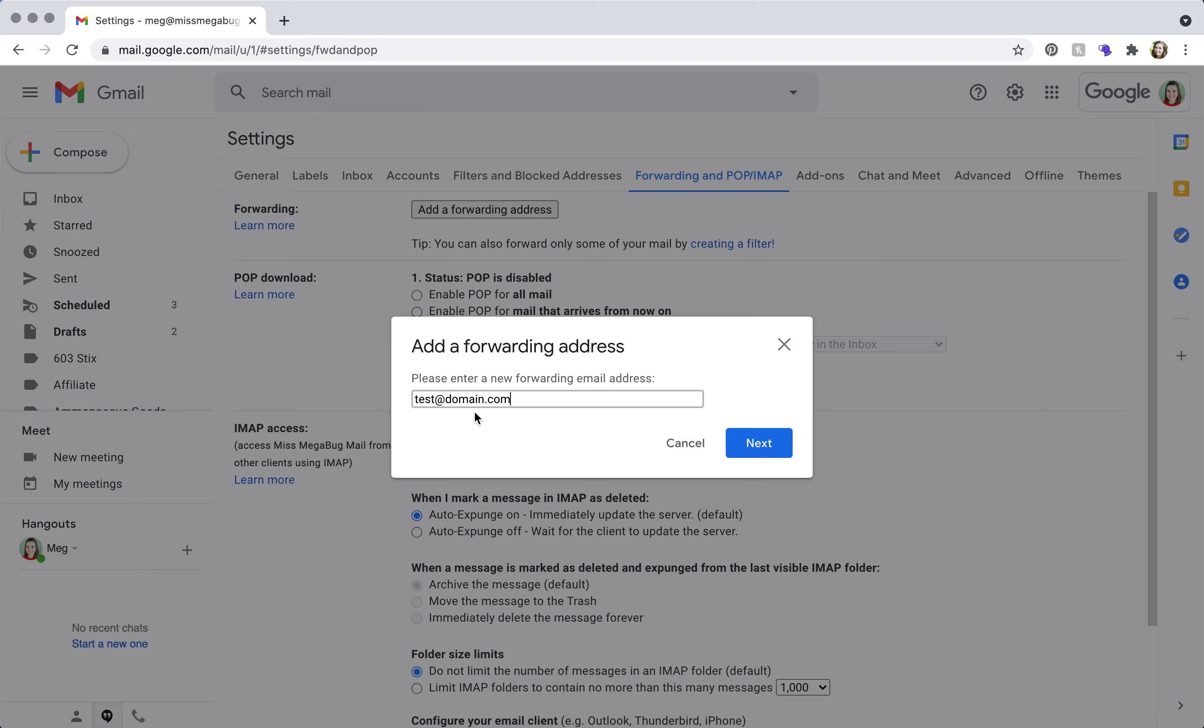And how it looks in your inbox when you receive a forwarded email is it just looks like a standard email. It doesn't really give you any indication that it was forwarded, other than if you look at the to field.